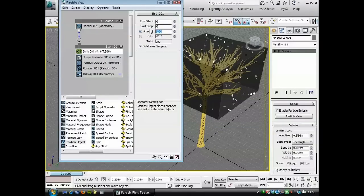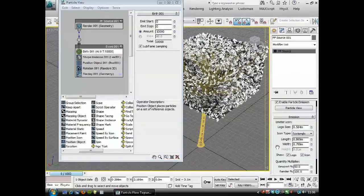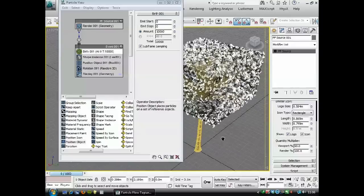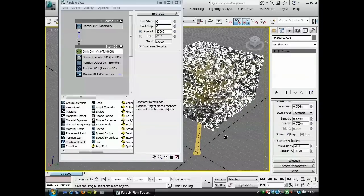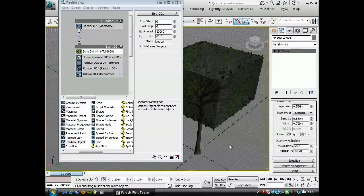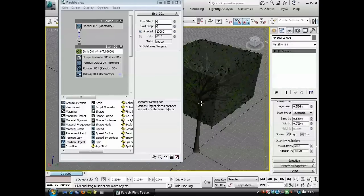We're going to use an amount and use quite a big number—we want lots of leaves—so we'll start with 10,000. In the viewport at the moment it's only showing us 5,000; this viewport percentage is set at 50, and that's fine. I'm going to press F4 as well to get rid of hidden edges.